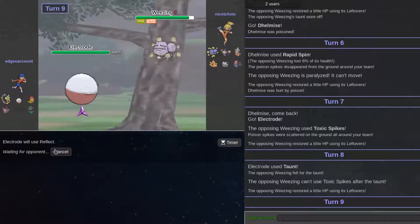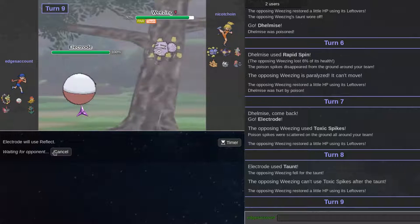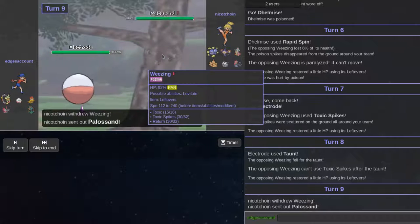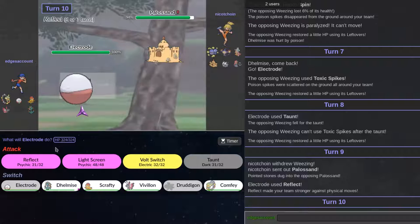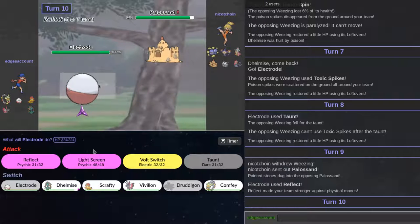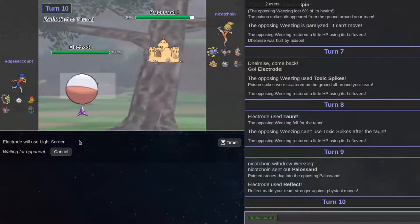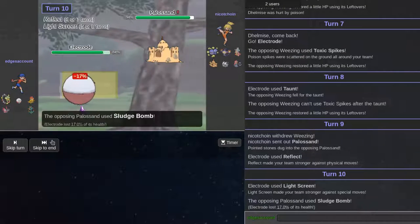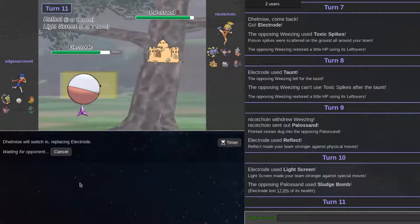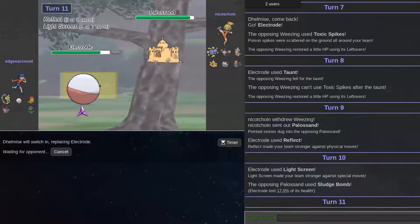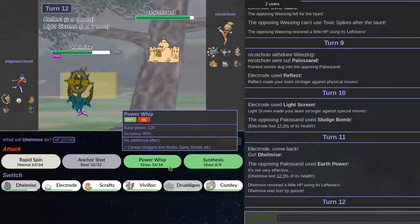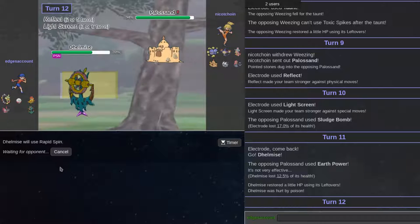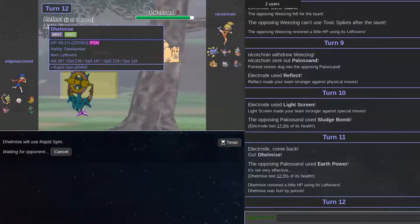Do I ever need to get like a, no. I'm just going to go out to Delmise. First rapid spin. Then go out to comfy. After I get reflect up. I'm going to get a light screen up. Palossand is actually kind of scary. I'm going to go out to Delmise. Press rapid spin.